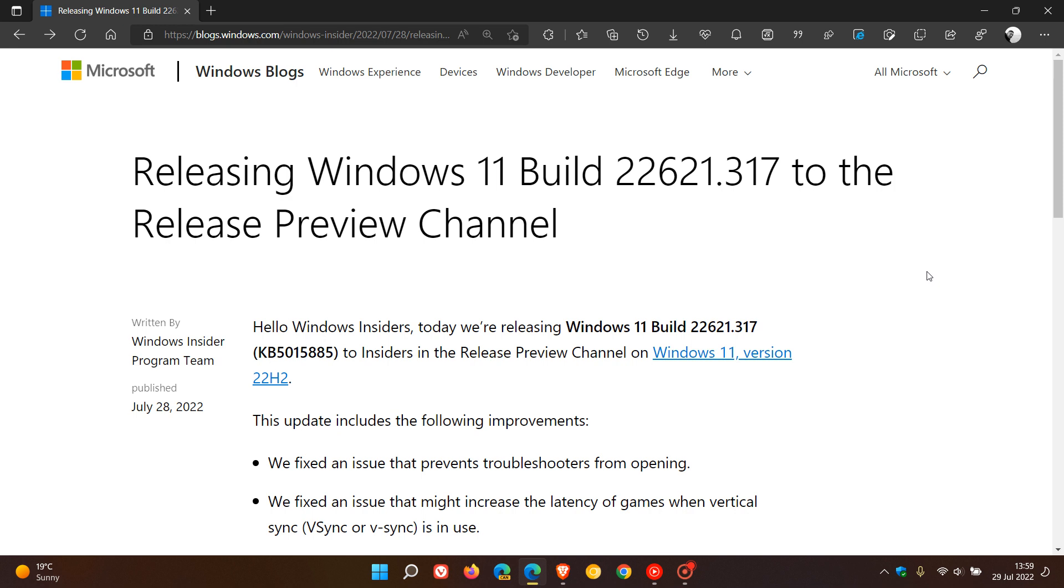Now, as I mentioned earlier today, every channel in the Insider program received an upgrade or update. This is the final one which rolled out late yesterday.